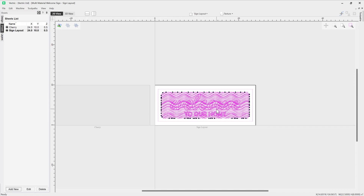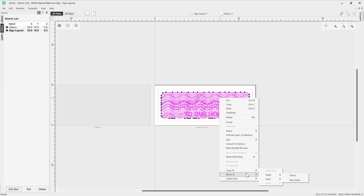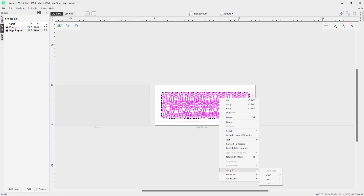With all of those vectors selected I can right-click and use this option to copy to sheet, then select the sheet in my sheets list. Alternatively, if I wanted to move them I could use the 'Move To' option as well. In this case I want to copy, as I want to keep all of my sign layouts safe on this sheet — it will act as a kind of master design that we're always able to go back to.